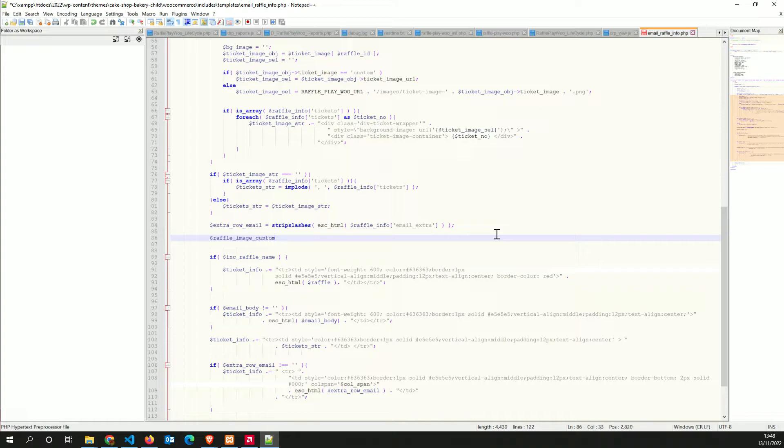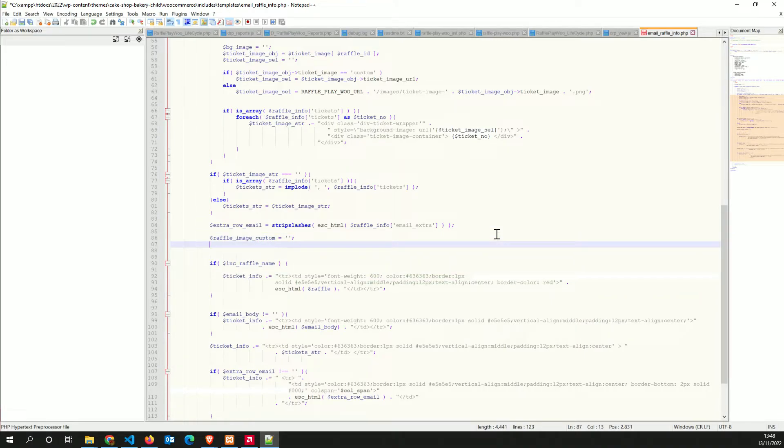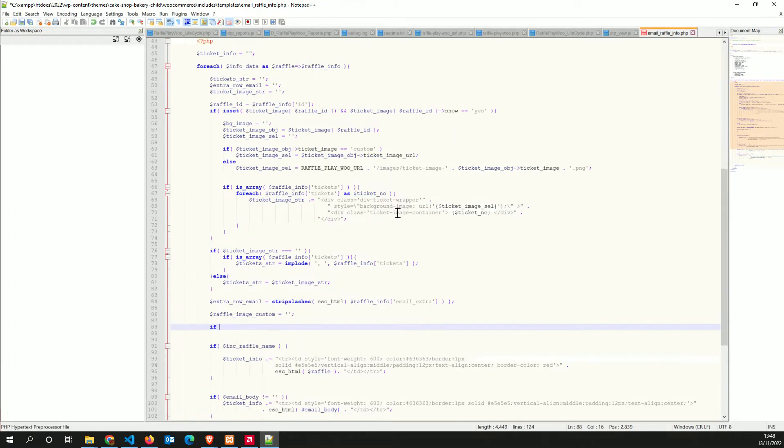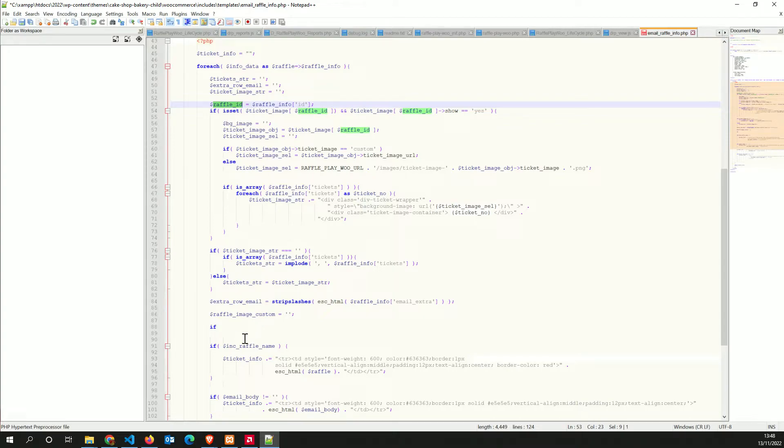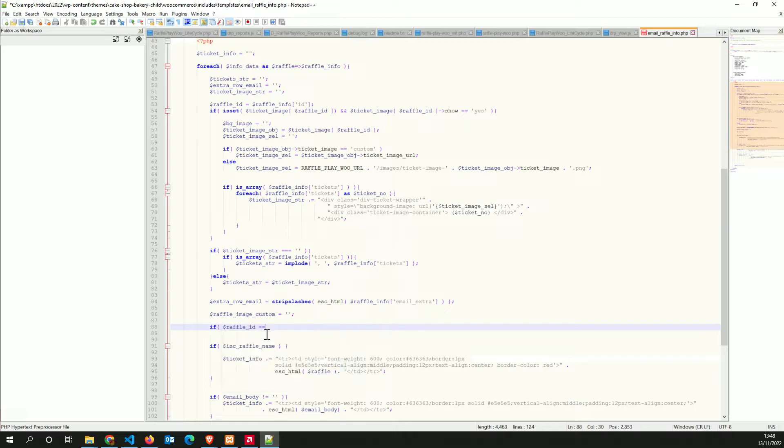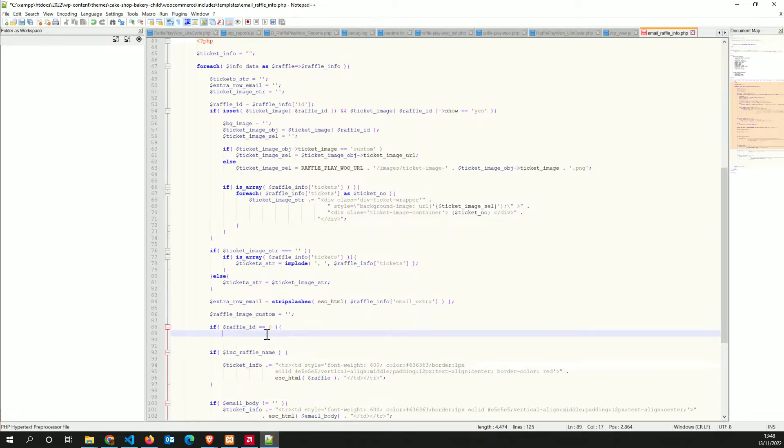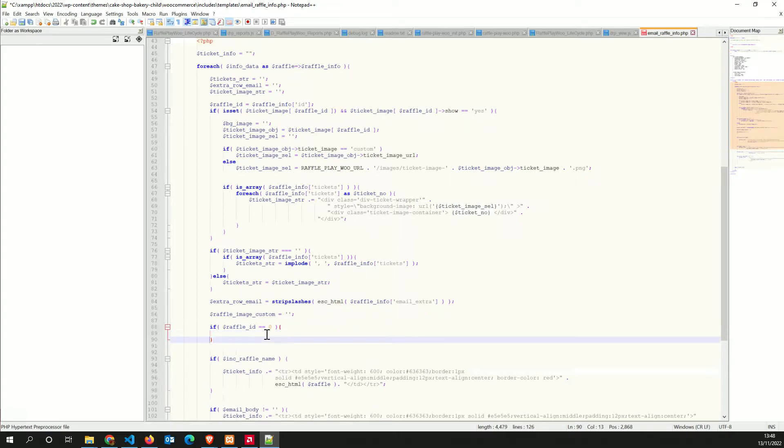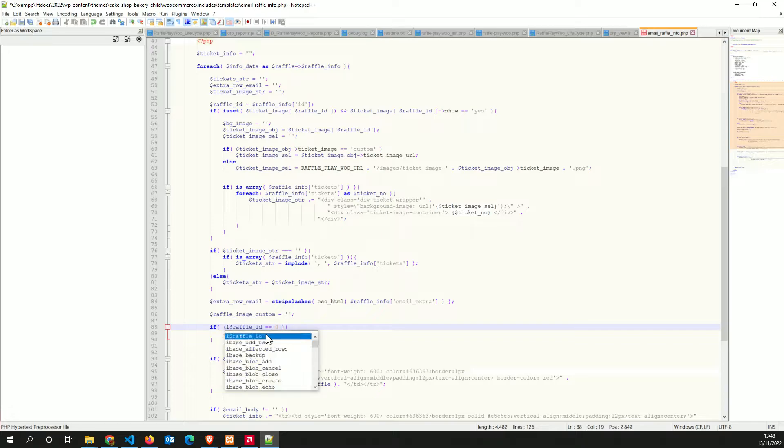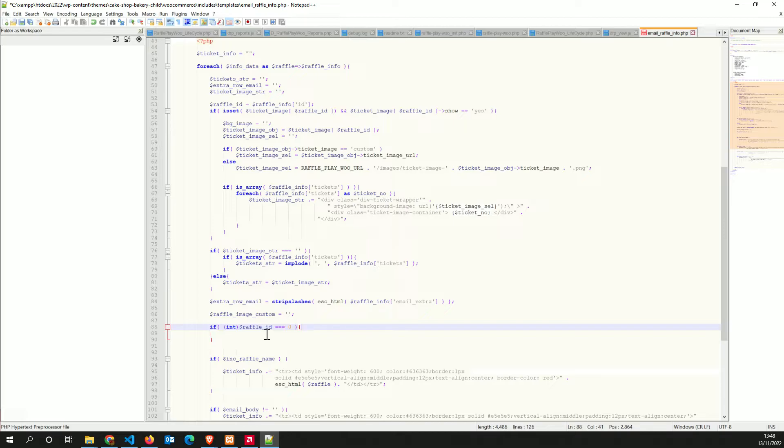In order to do that, you could actually just down here create another ticket raffle image, raffle image custom. It's going to be empty and you're going to say if, so it's going to be based on raffle. So we have the raffle ID at the top here and we can say if raffle ID.